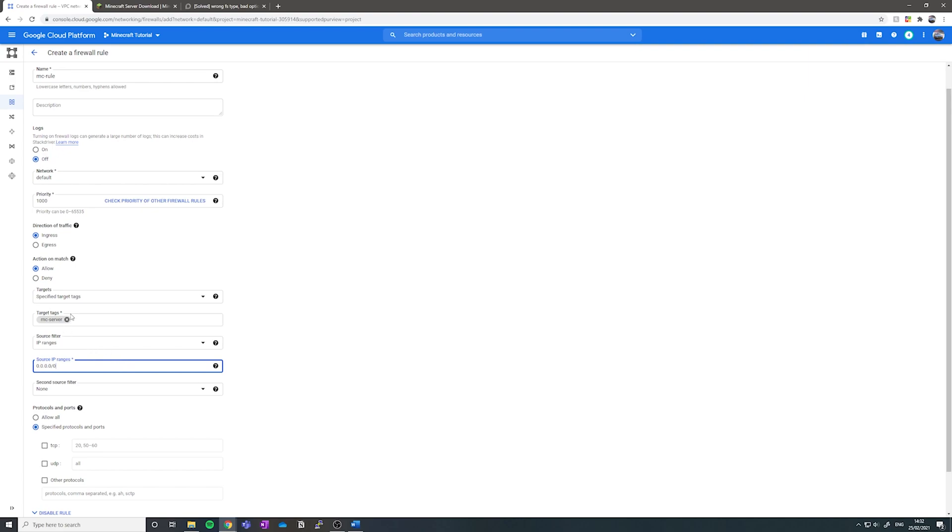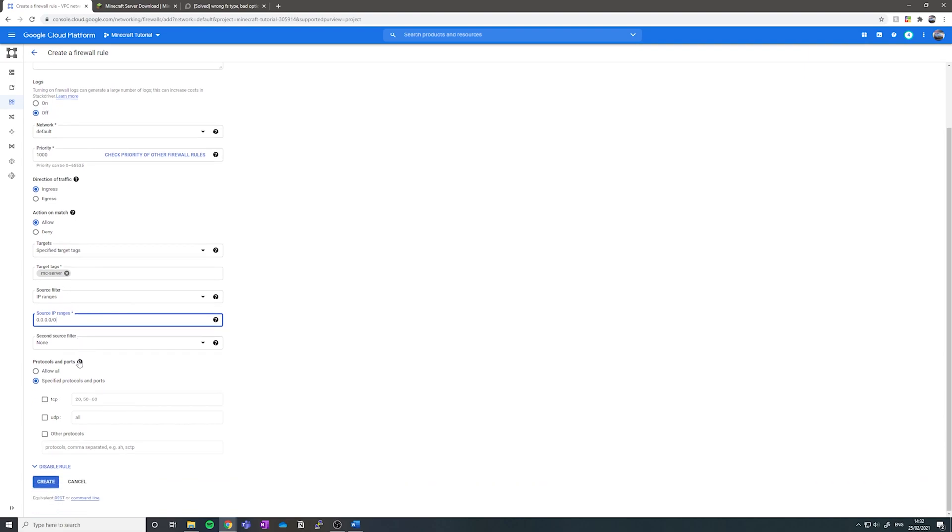We want to set the source filter to be IP ranges and then we want to put 0.0.0.0 slash 0 for the source IP ranges. We want to specify the protocols. We want to choose TCP and we're going to put 25565 as your port. And now you want to click create.